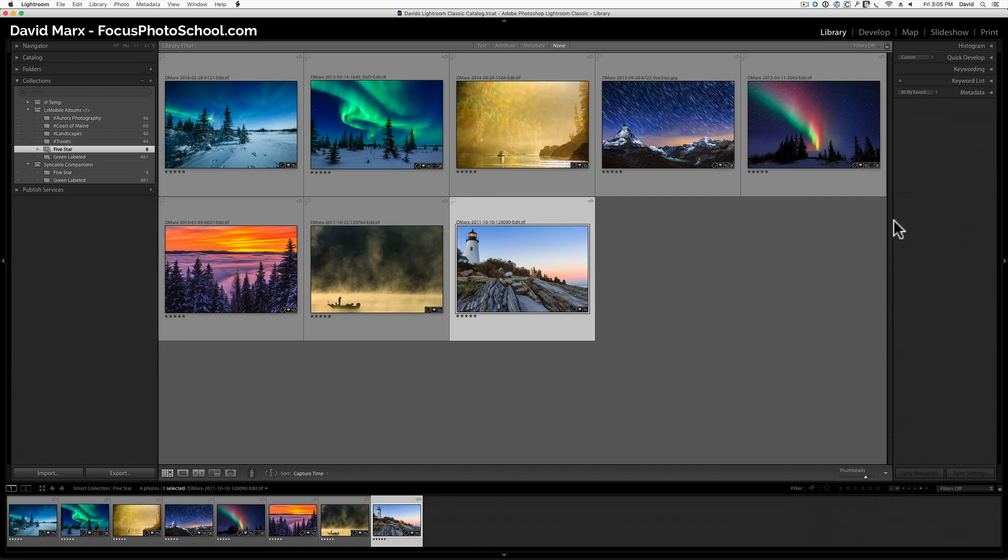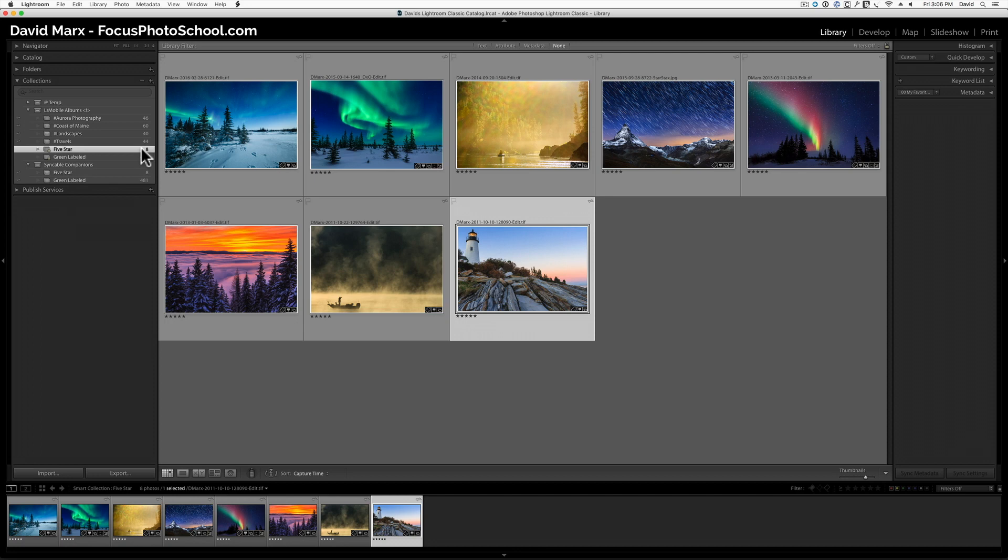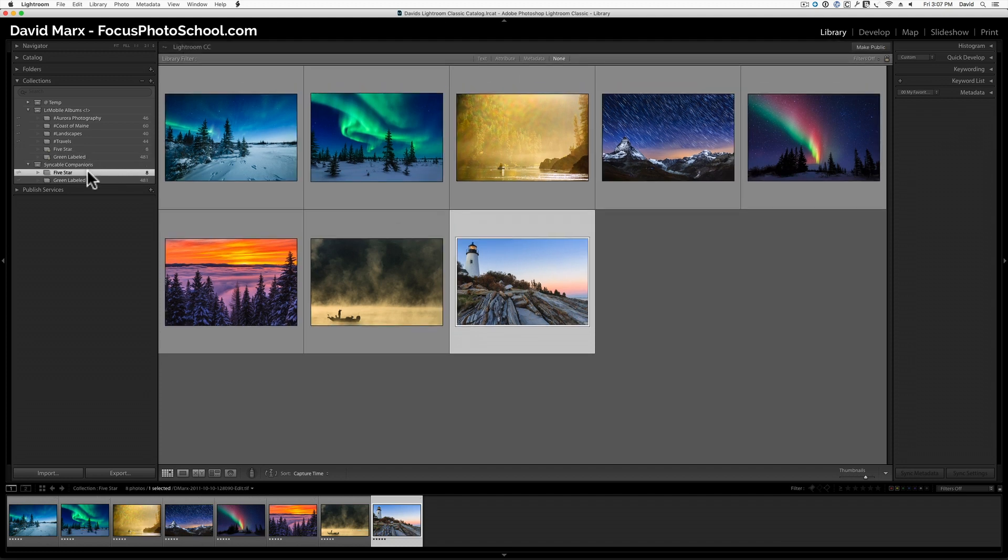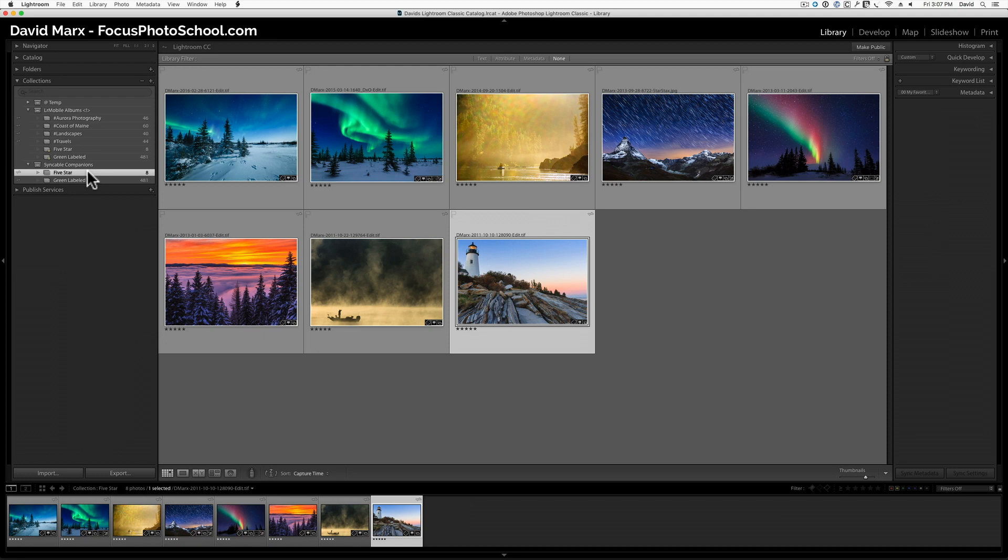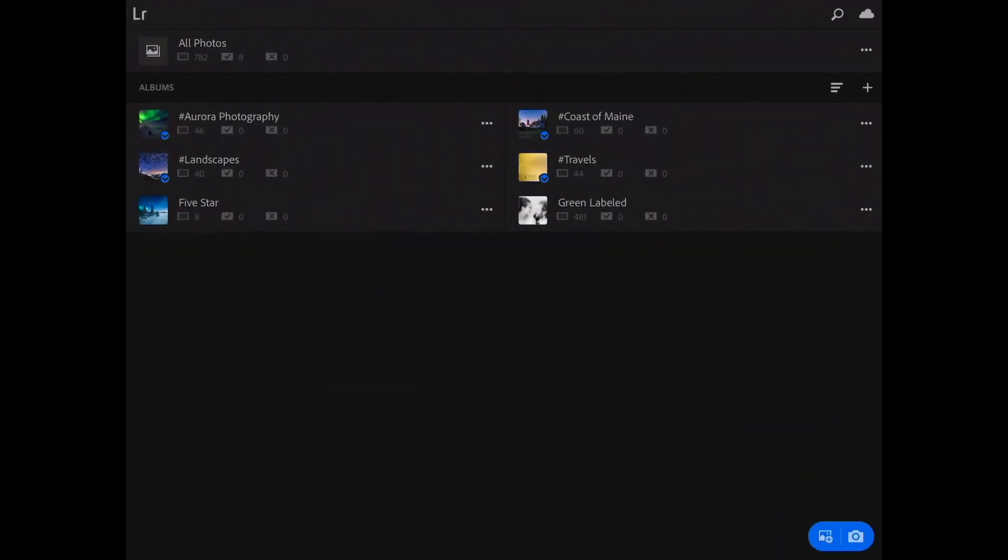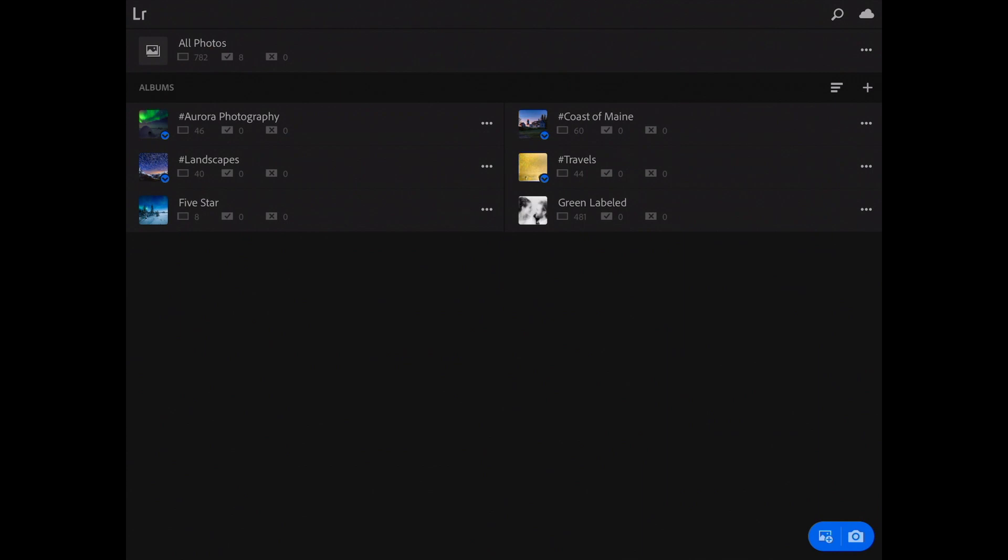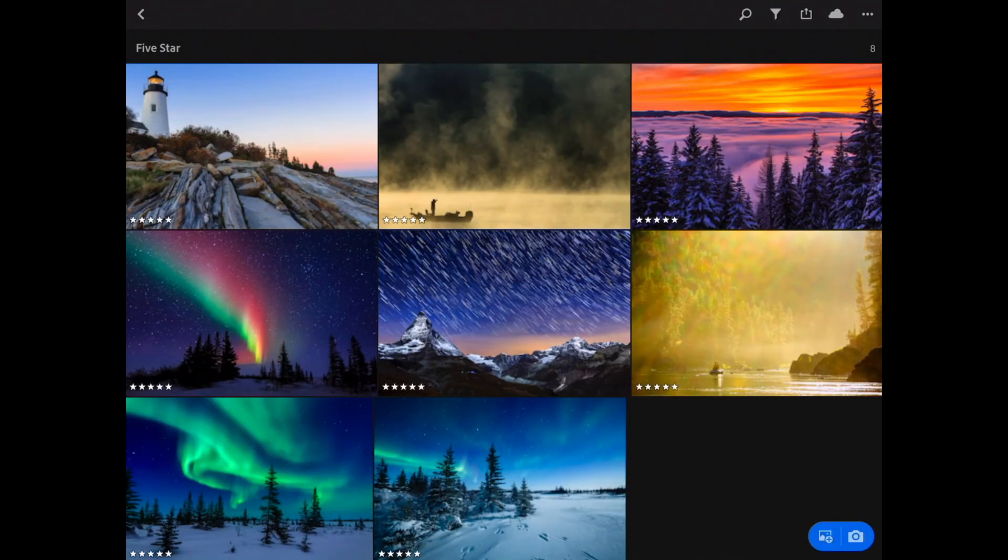Okay, while we were gone, the plugin ran itself, and now my Syncable Collections have been updated. Let me prove this. First, if I jump back and forth between the 5 Star Smart Collection and its companion, you can see that they are indeed one and the same. And finally, let me switch back over to my iPad once more. On the iPad, I'm going to launch the Lightroom CC app again. The first thing that I want to point out is that both of our new albums are here. See that 5 Star album and the Green Label album down there at the bottom of the list? And finally, if I click on the 5 Star album, then we're looking at the same 8 images that we saw just a second ago in Lightroom Classic. And that makes this lesson a complete success.